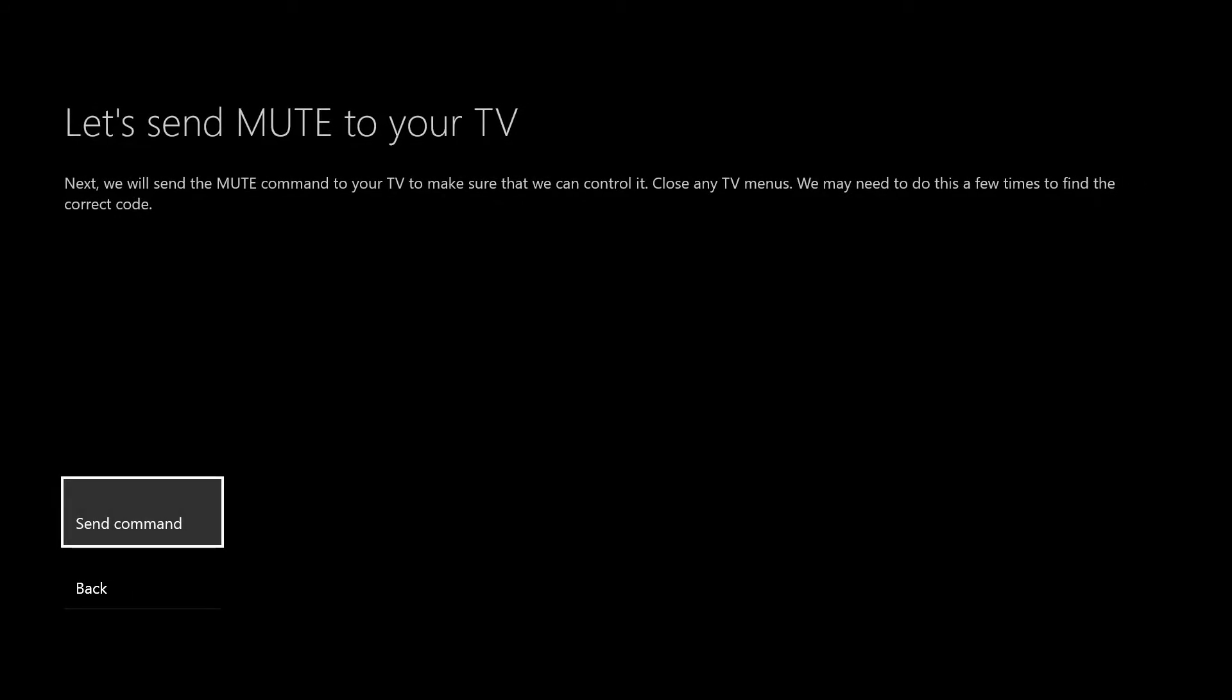to your TV just to make sure it's working properly. So if you hit send command, it should send a mute option to your TV. Now you should get a visual icon pop up on the TV to say it's been muted.